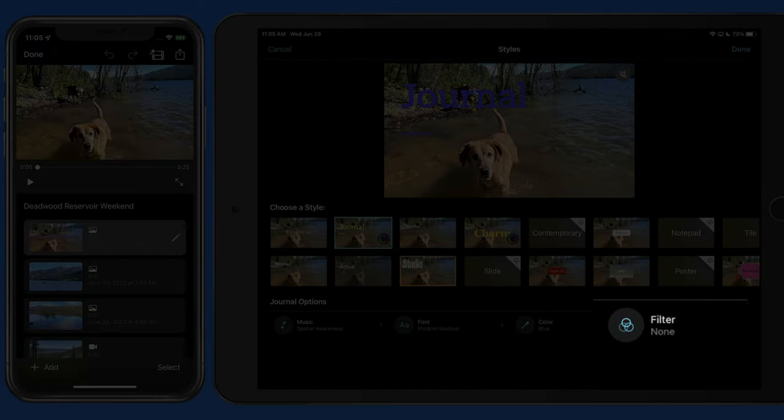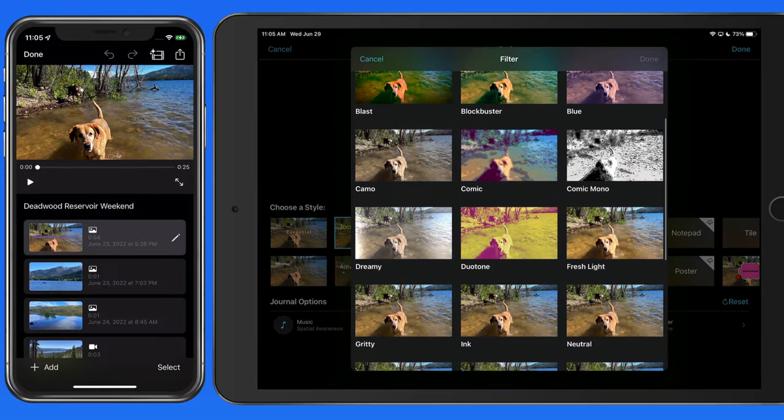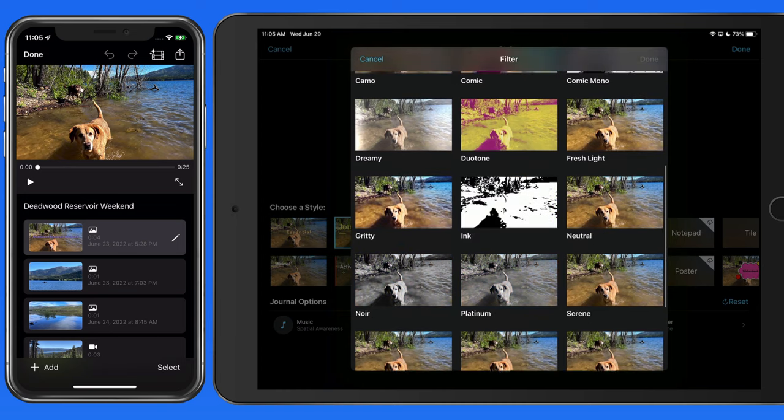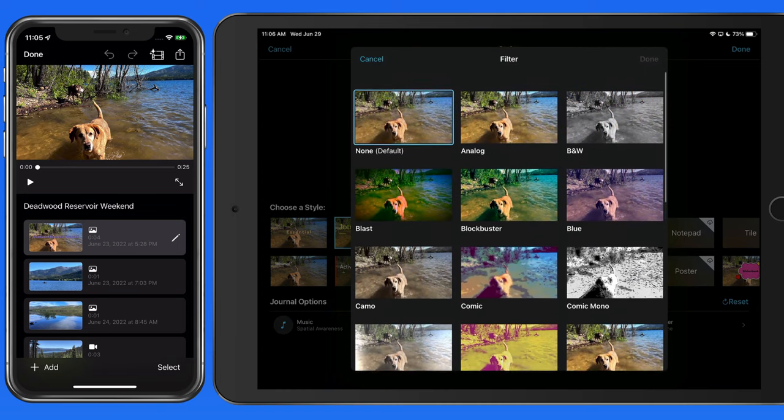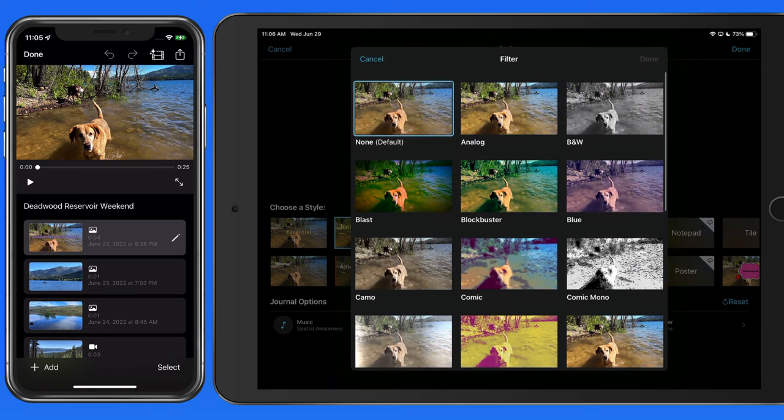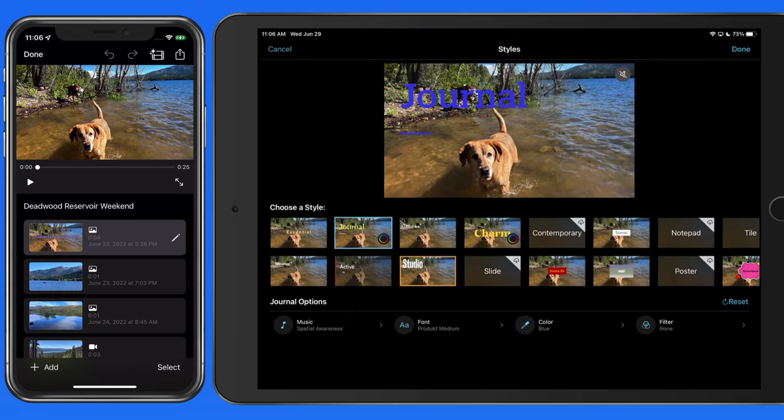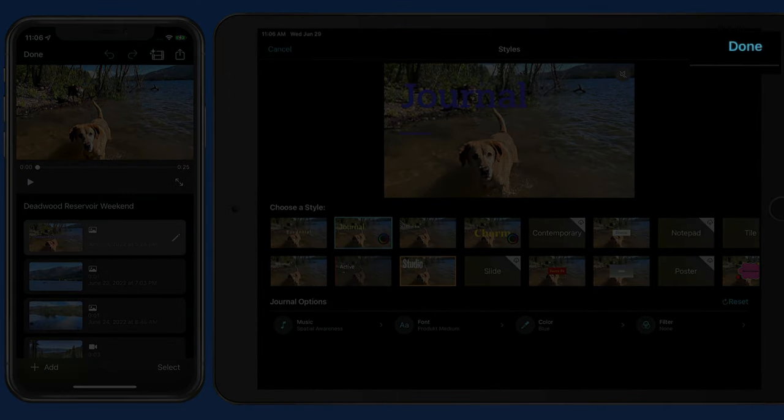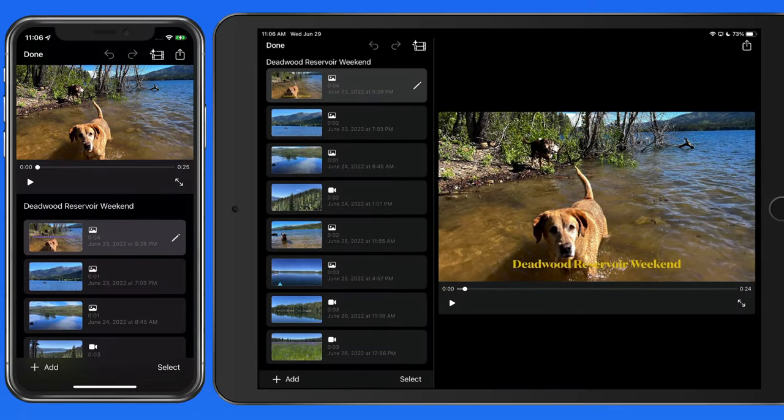Finally, over in the Filter button, we can choose an effect that will be applied to all the clips in the movie. I'm going to stick with no effects on this one. Tap Done, and those changes are made in the movie.